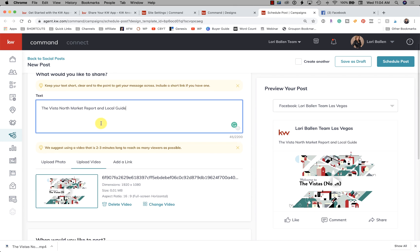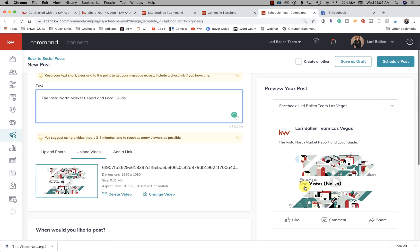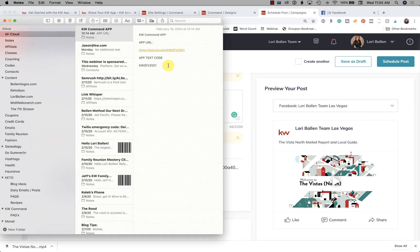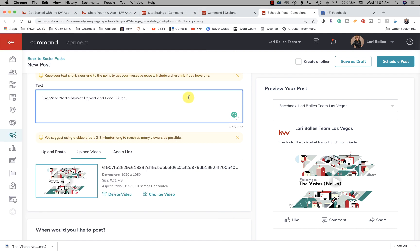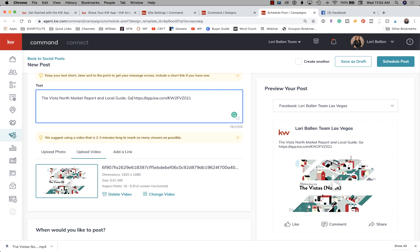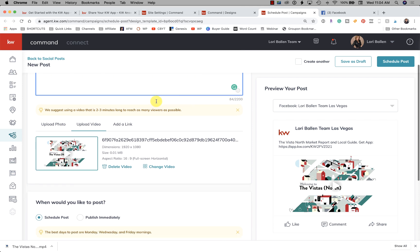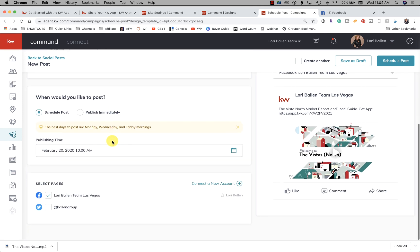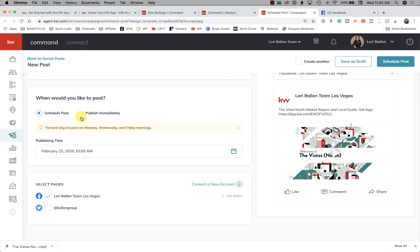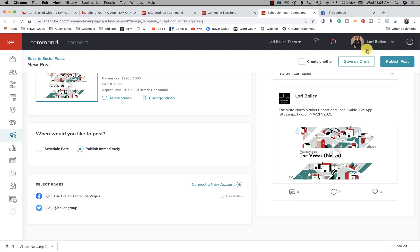Let's go ahead and share this to social. Here we have 'What would you like to share?' — the Vistas North Market Report and local guide. There's a little call-to-action at the end of this video for the app, so I'm going to paste my app URL into the description. When would you like it to post? We can schedule it or publish immediately. The best days to post are Monday, Wednesday, and Friday mornings.